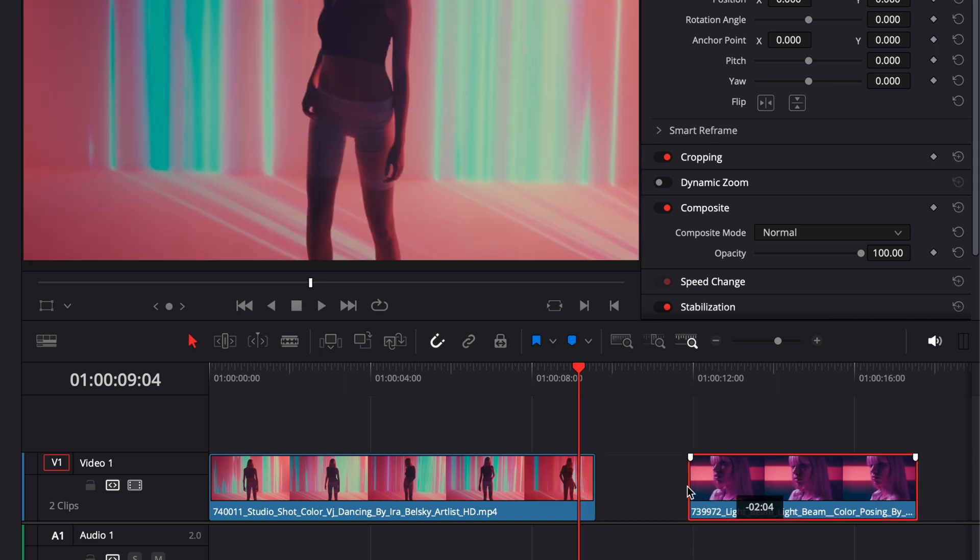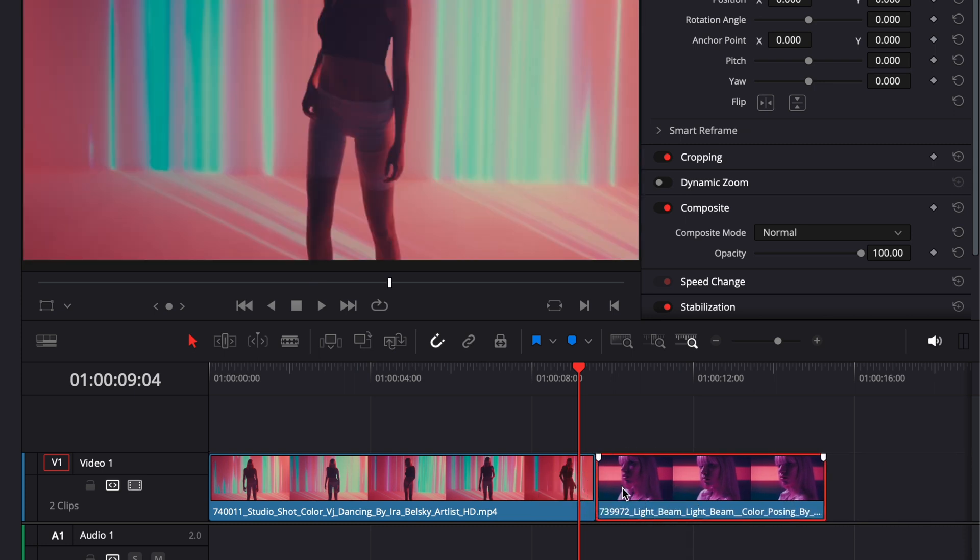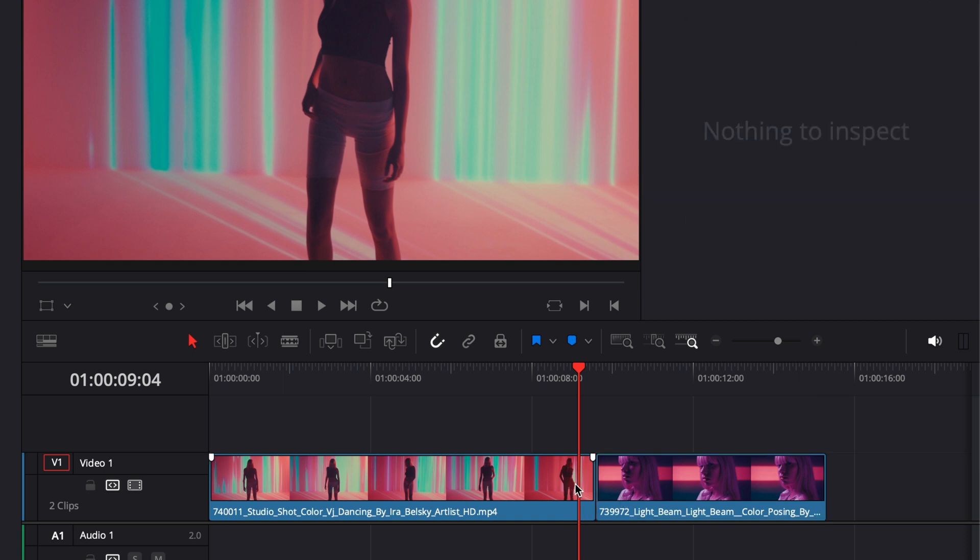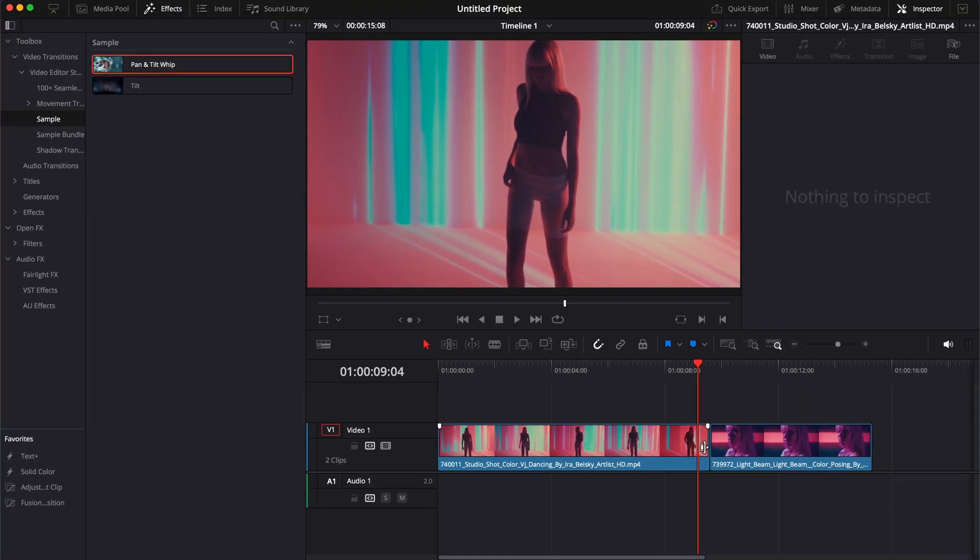It's because we need to trim the edges of those clips in order to be able to apply the transition. That's just how it works for any transition. The excess that we're basically trimming is allowing enough space for the transition to happen.